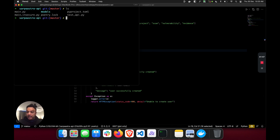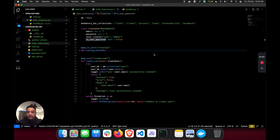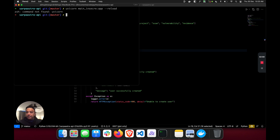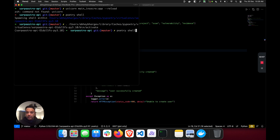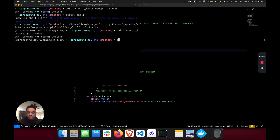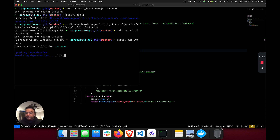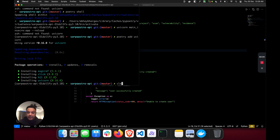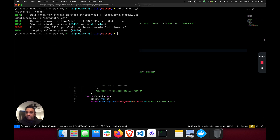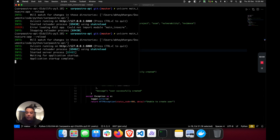Let me run the insecure example. I'm going to run uvicorn on main_insecure using Poetry shell to manage the environment. I'm using FastAPI which is why I'm using uvicorn. Looks like we have our application running.